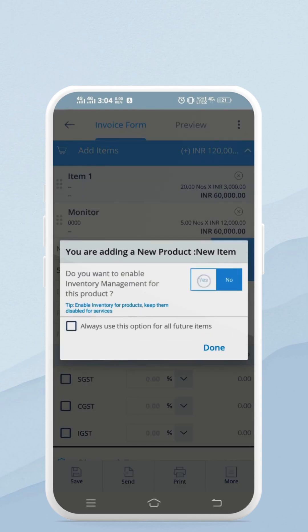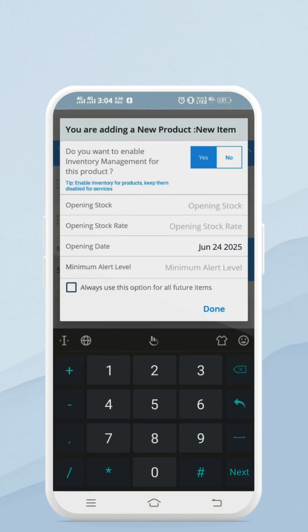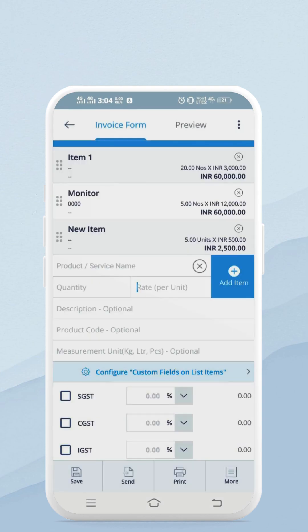Keep inventory management enabled — this is not required for a service. Add opening stock, rate, and minimum alert level.